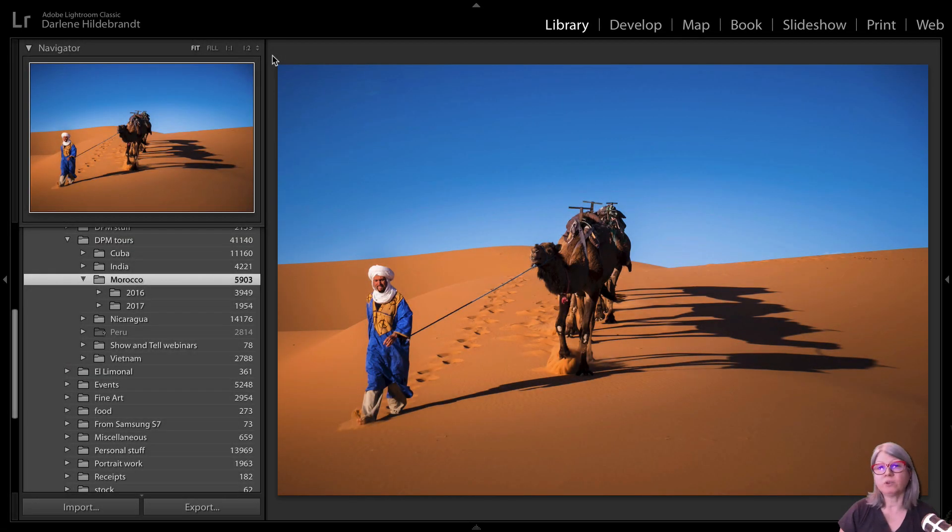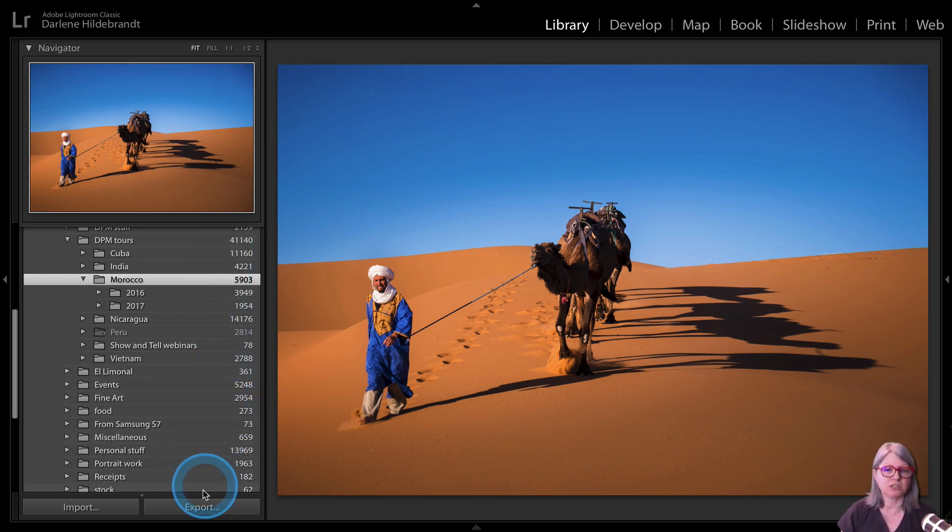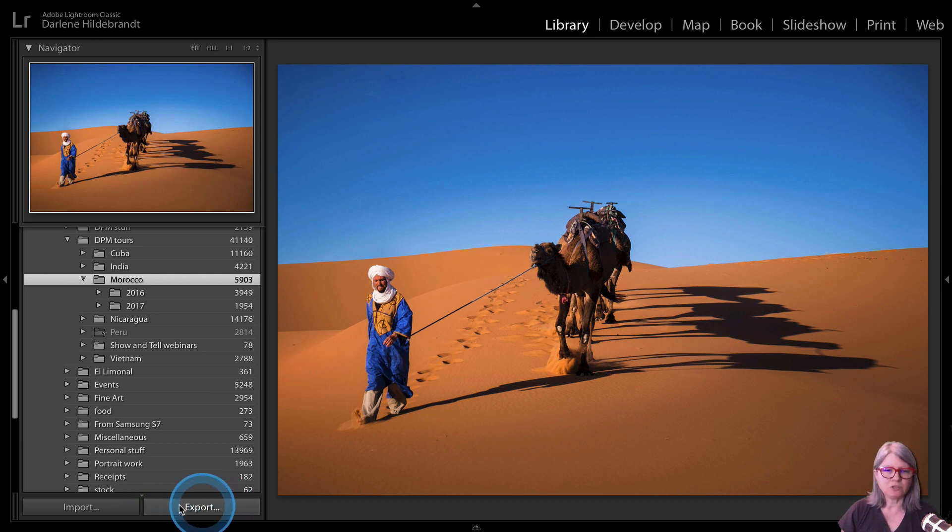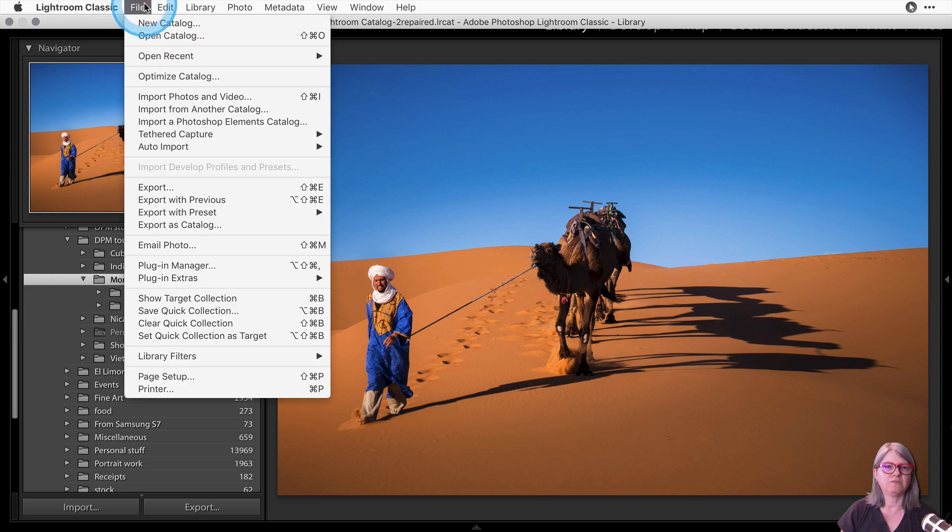Once you have your image or images selected, you can do this on a single image or a batch of images inside of Lightroom. Just go to the export button or you can get to it from the file menu as well, export.